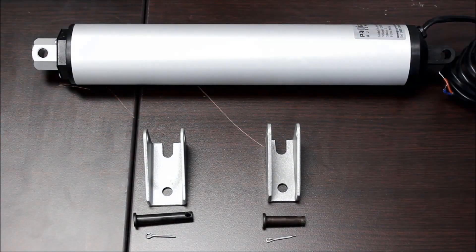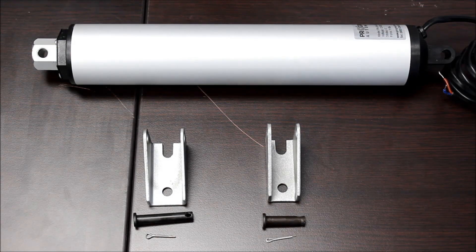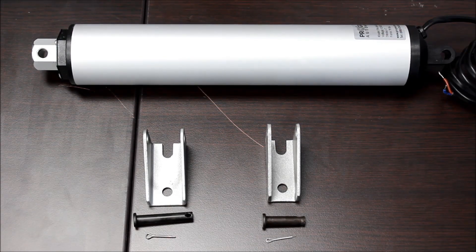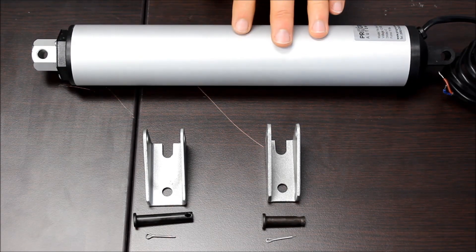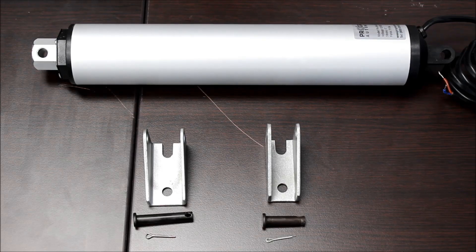Welcome to Progressive Automation's product overview videos. Today we'll be going over the PA15 high-speed linear actuator.